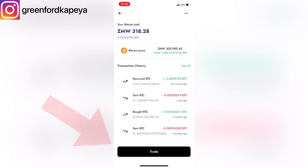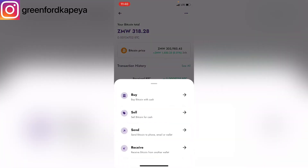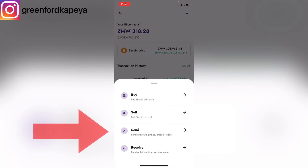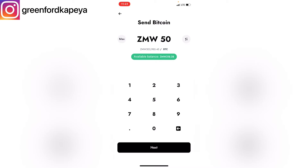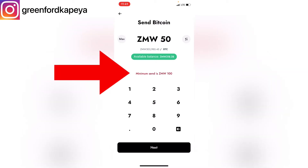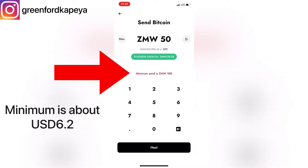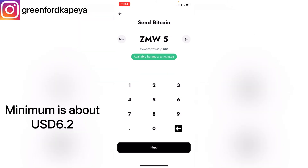Where you click now is on Trade. Since we're sending, I'll click on Send. If you don't have money in your Yellow Card account you can't send — if you've got less than the minimum, as you can see, the minimum amount you're supposed to have in your account is 100 Kwacha to proceed to the next step.